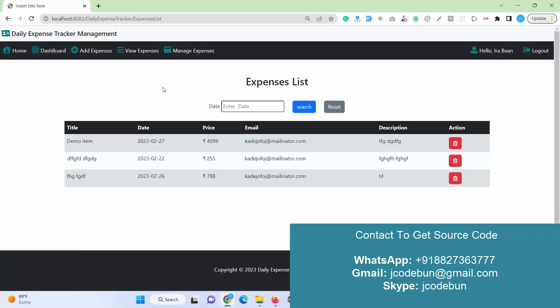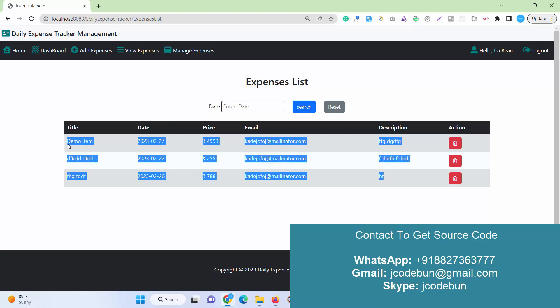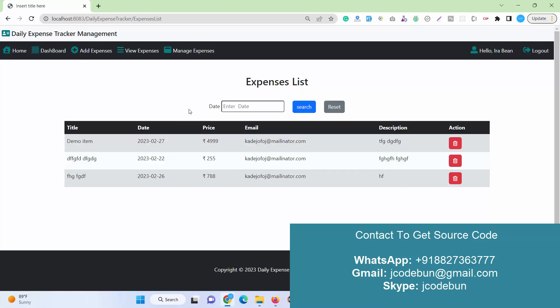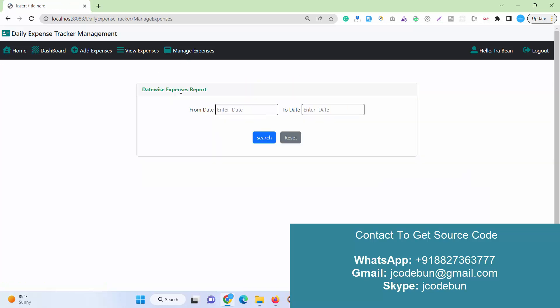I can also click View Expenses. Admin can check the list of all the expenses over all the users, but this user can see here only the expenses added by this user.